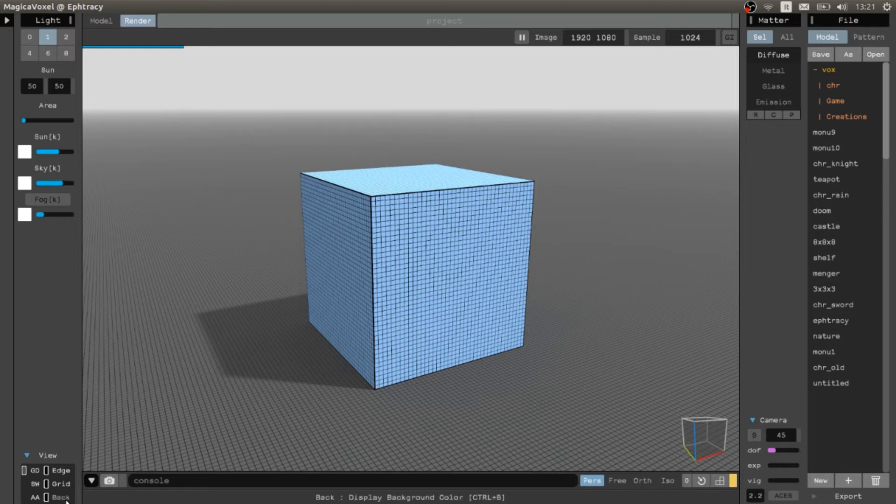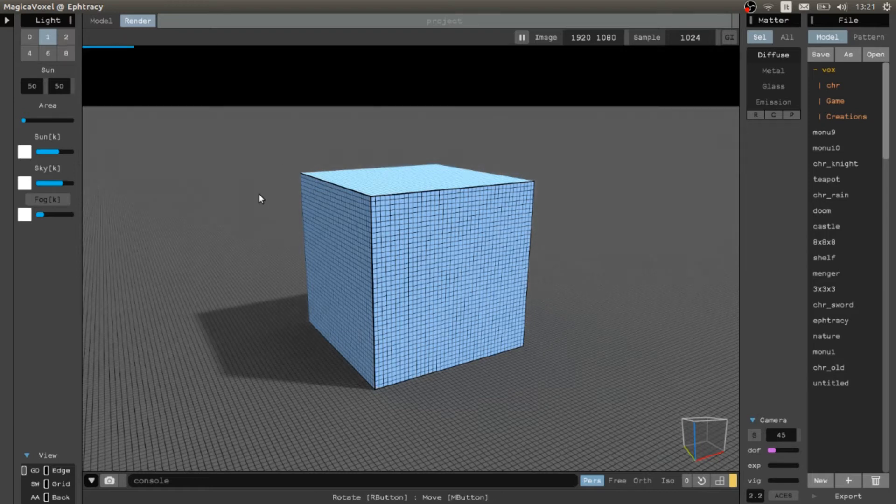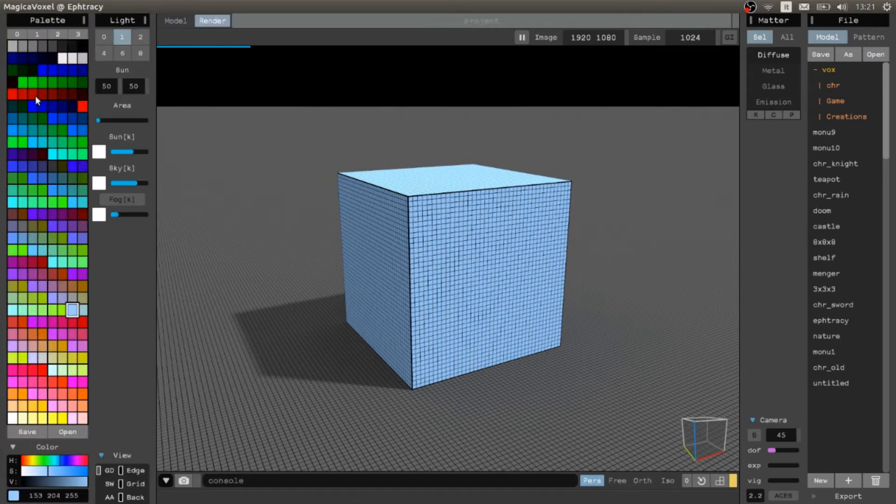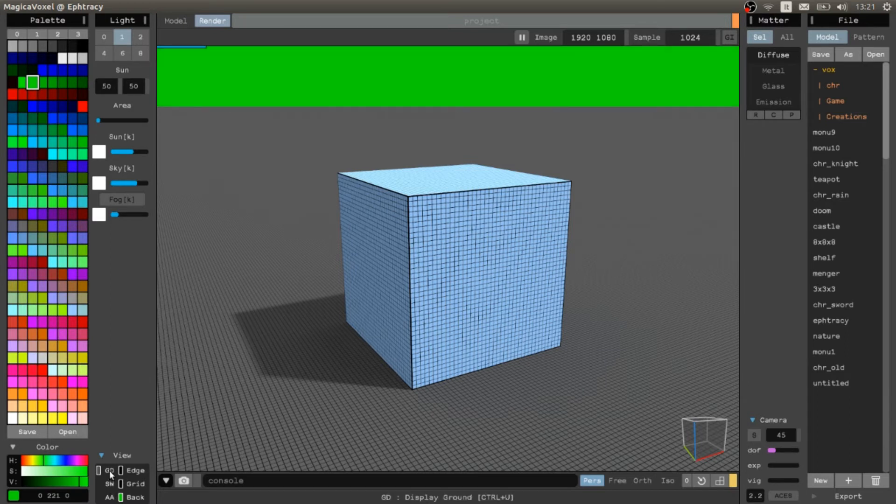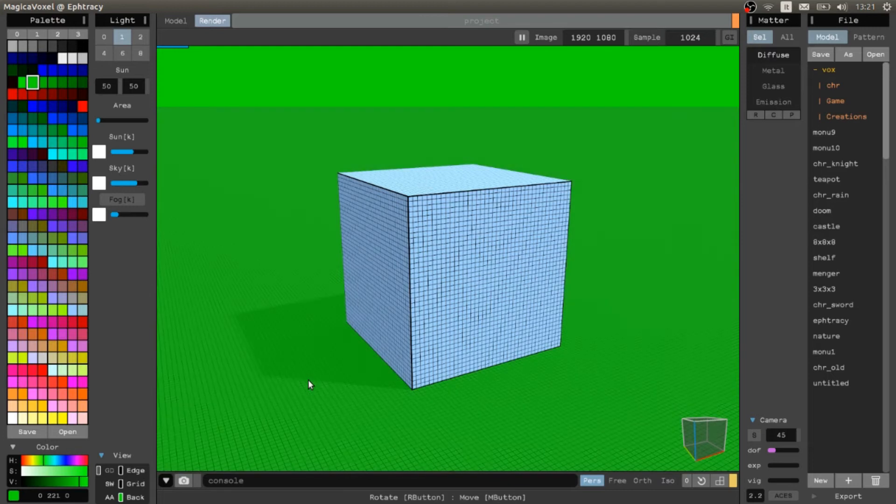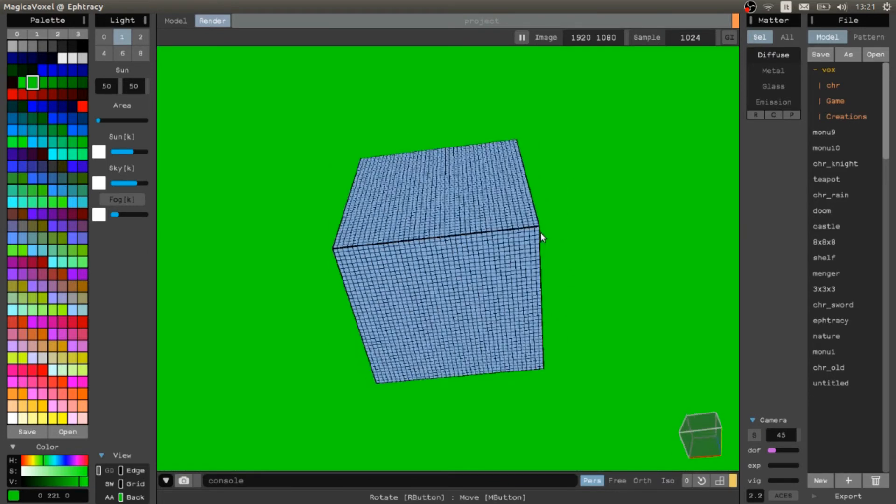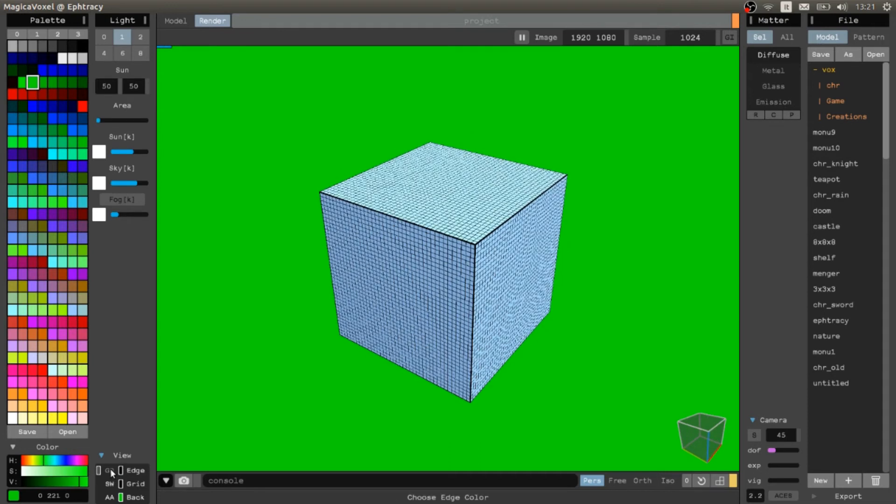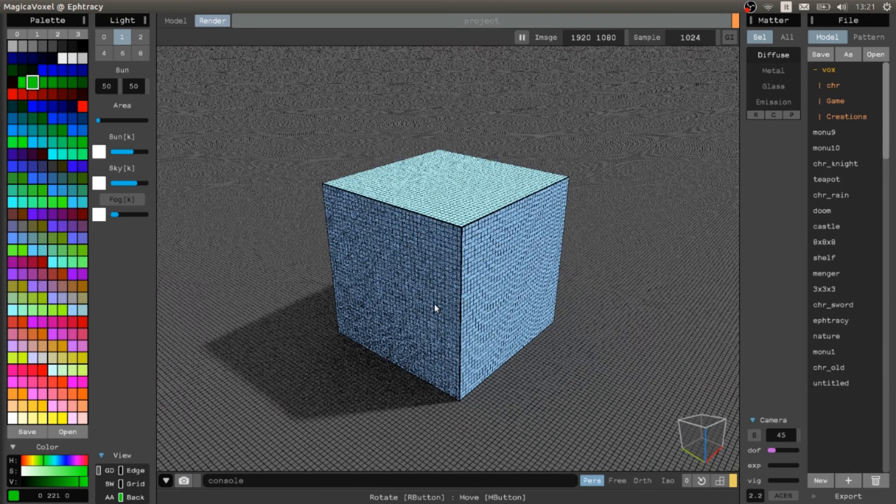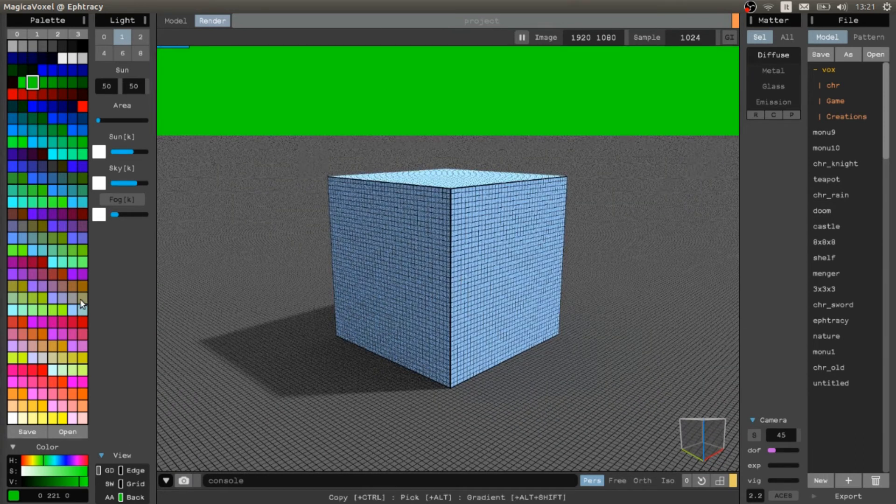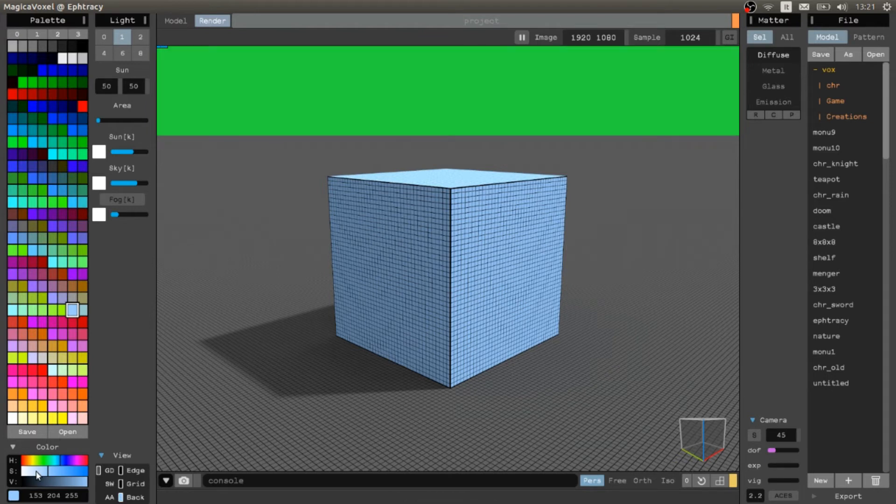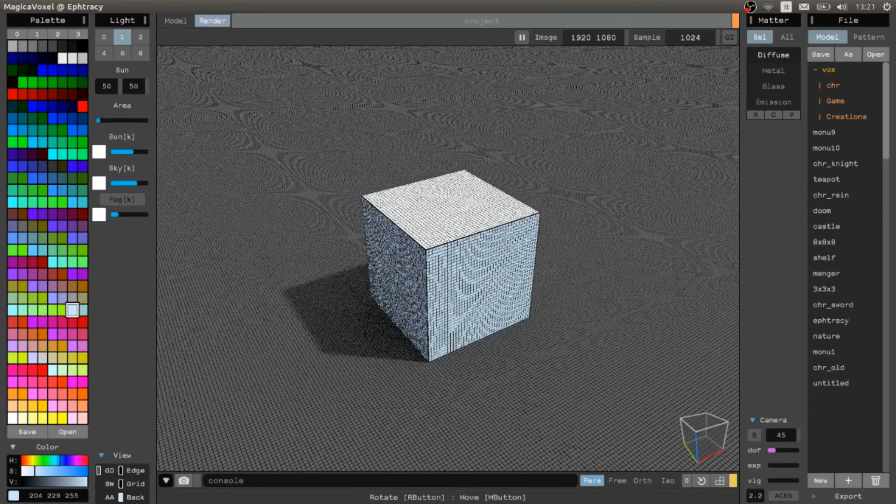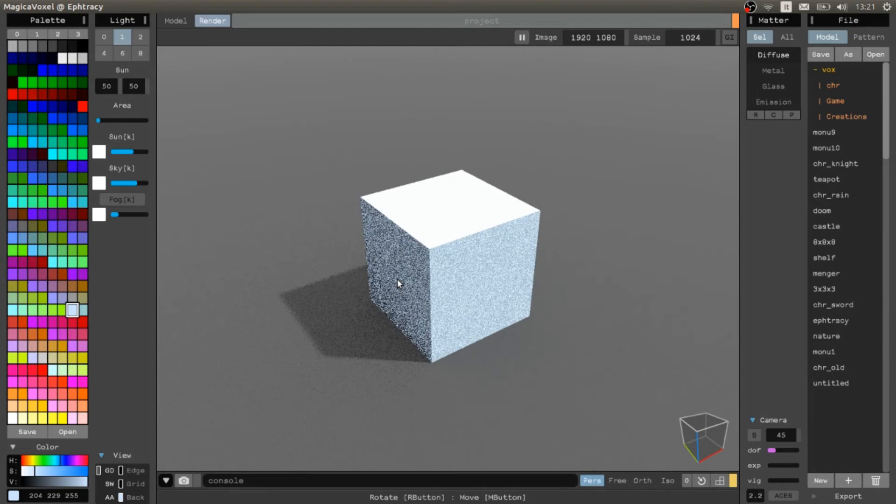And we want to have a background color. We can change the background color. Maybe we want a green, pretty weird, but yes. And maybe we want to totally avoid the background color. So we have just one big cube. Let's change the back from green to something a little bit more useful.